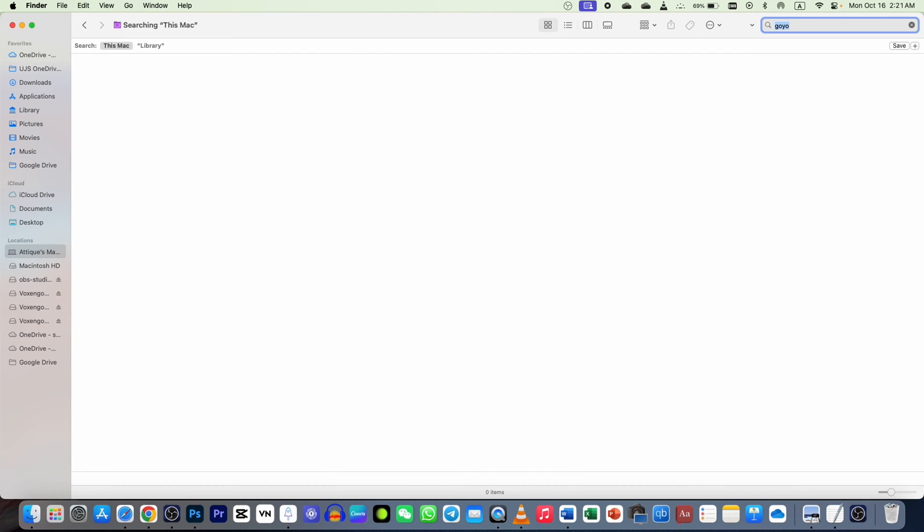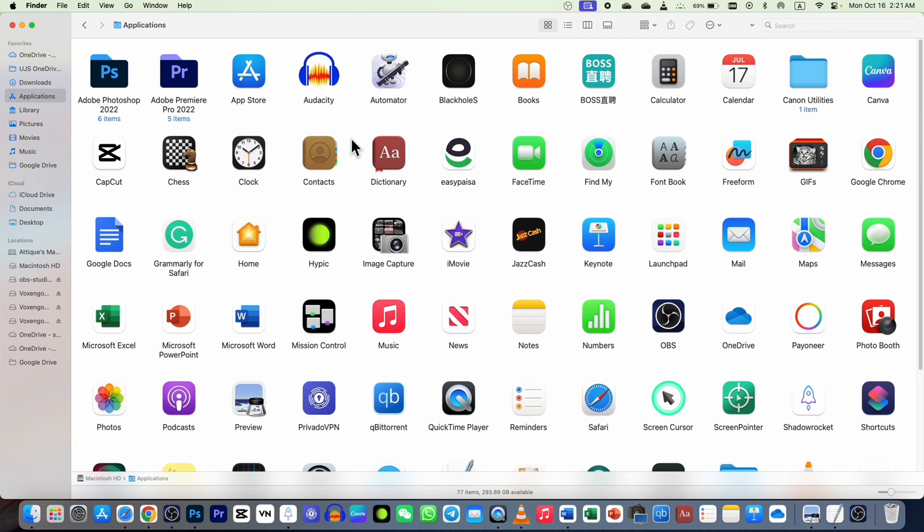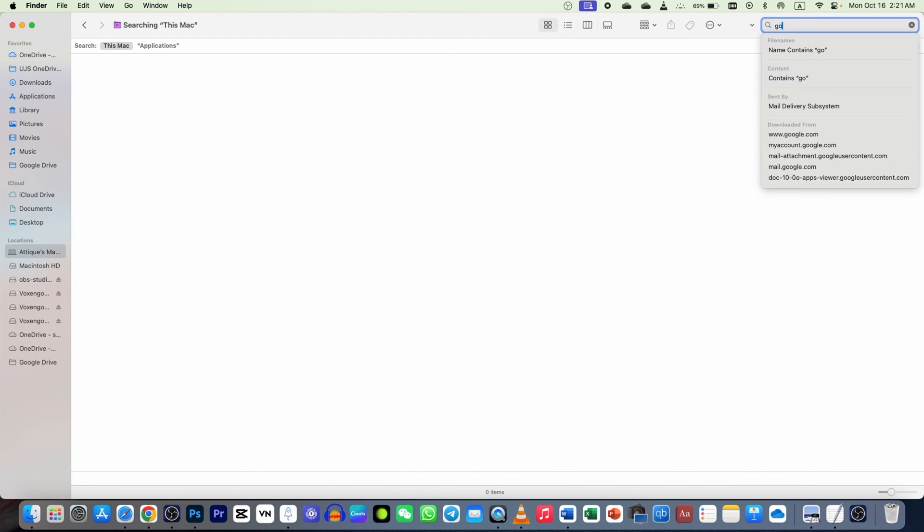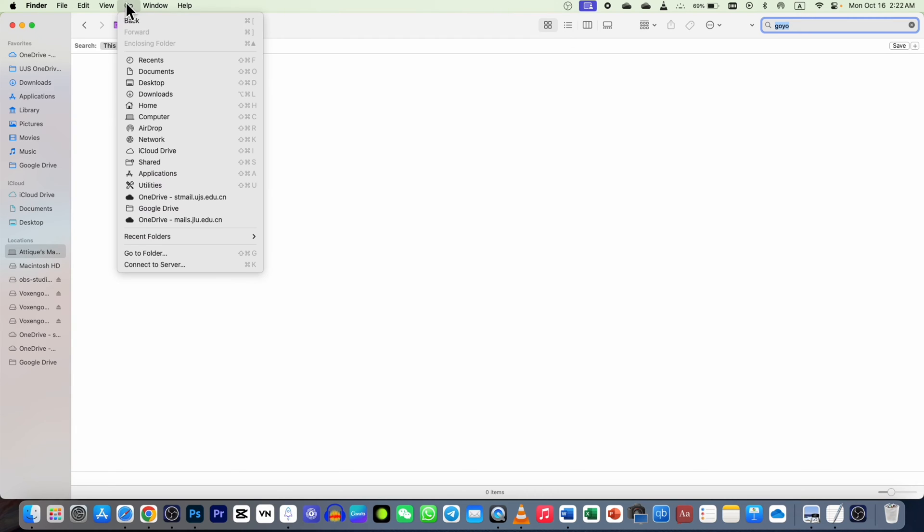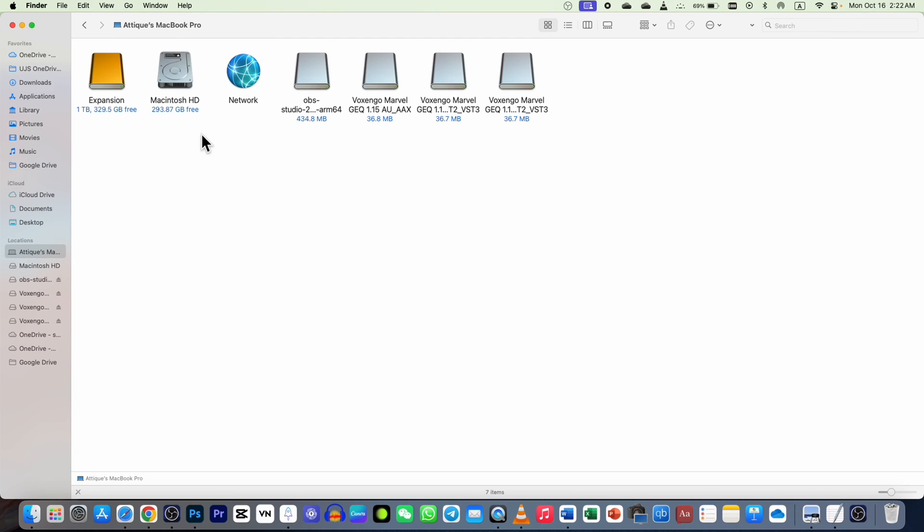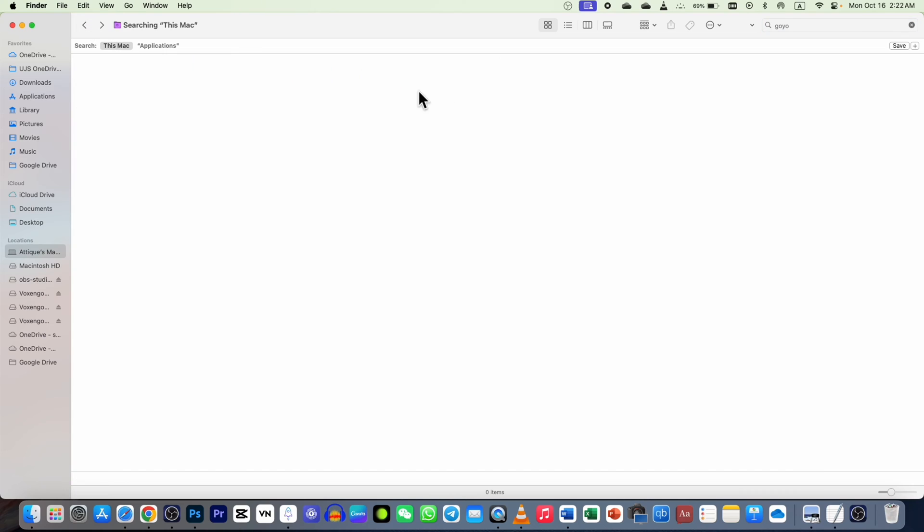So by staying on your Application or anywhere, you just go to the search bar and select GOYO here. If it doesn't appear, just go to your Go option and go to your Computer. Here you can also find this search bar. In my case, it's in Application, so I search GOYO.